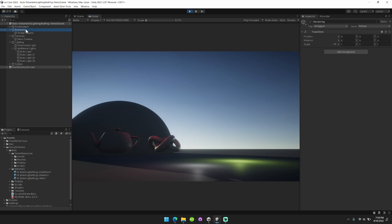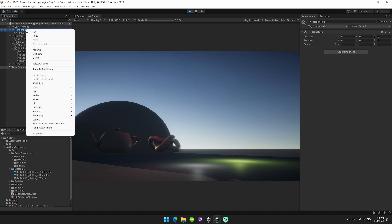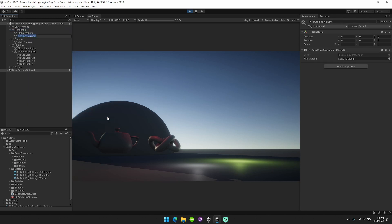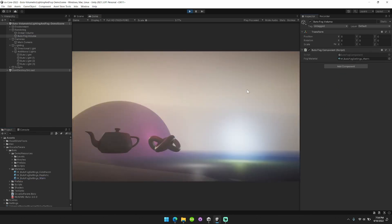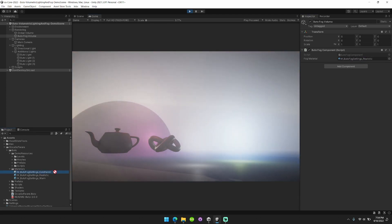You can see here we have this rendering section, I'm going to right click, go down to volume, add Butoh Fog Volume. Now I have a Butoh Fog Volume component here, you can drag and drop in any of the preset materials or configure your own. You can see it completely changes the atmosphere of the scene.